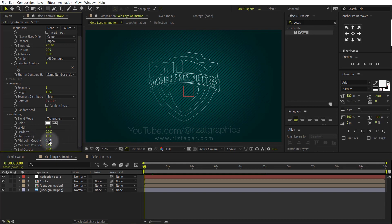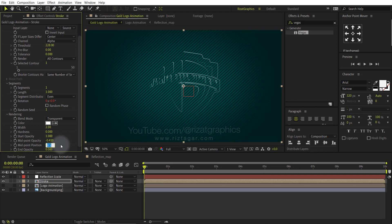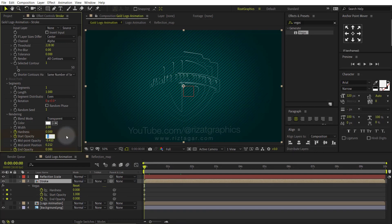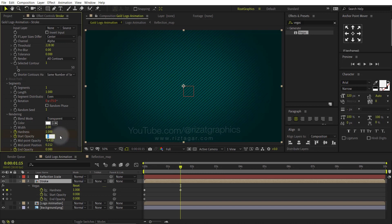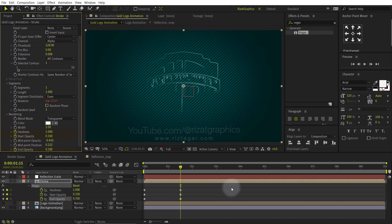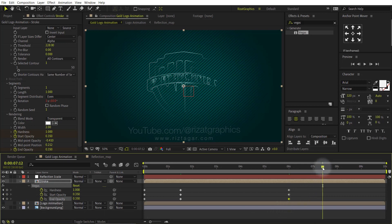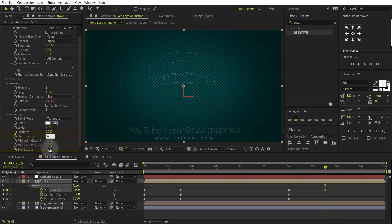Let's change a few more settings. Change the Midpoint Opacity to minus 0.410. Change the Midpoint Position to 0.212. Make sure you are at the first frame. Add a keyframe on Hardness, Start Opacity, and End Opacity. Press U to reveal all keyframes. Change the Start Opacity value to 0. Go to 1.15 frames forward. Change the Hardness value to 1 and the Start Opacity value to 0.350. Change the End Opacity value to 0.350. Go forward to 6 seconds. Then add a keyframe on Hardness, Start Opacity, and End Opacity. Go forward to 7.15 frames, then change the Hardness, Start Opacity, and End Opacity values back to 0.